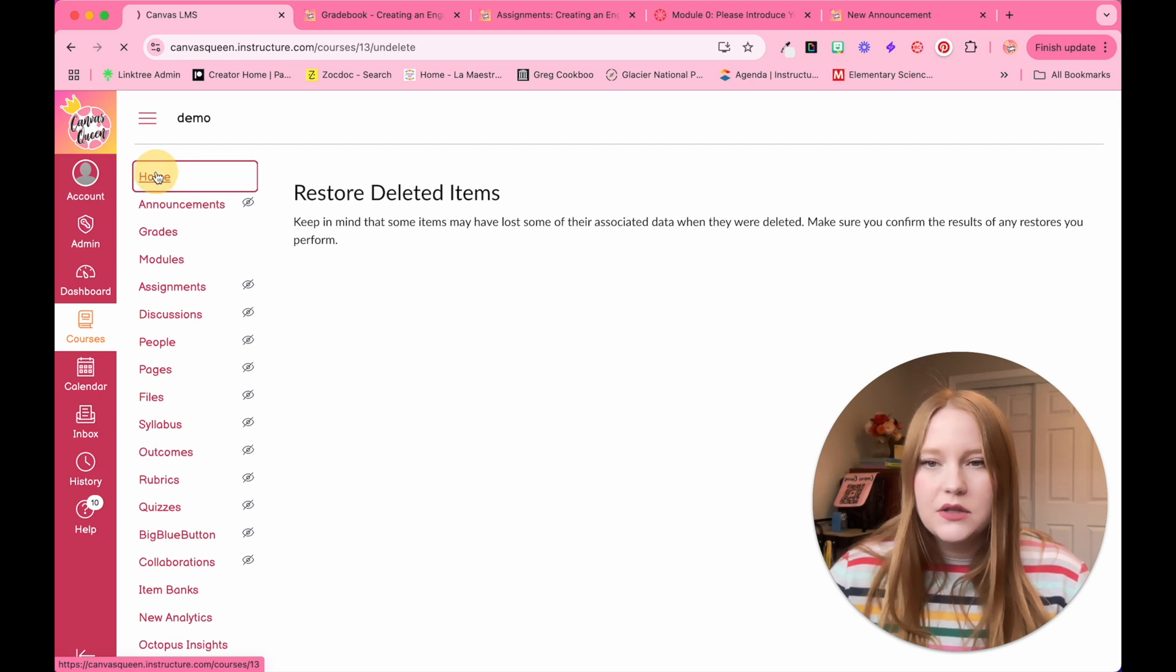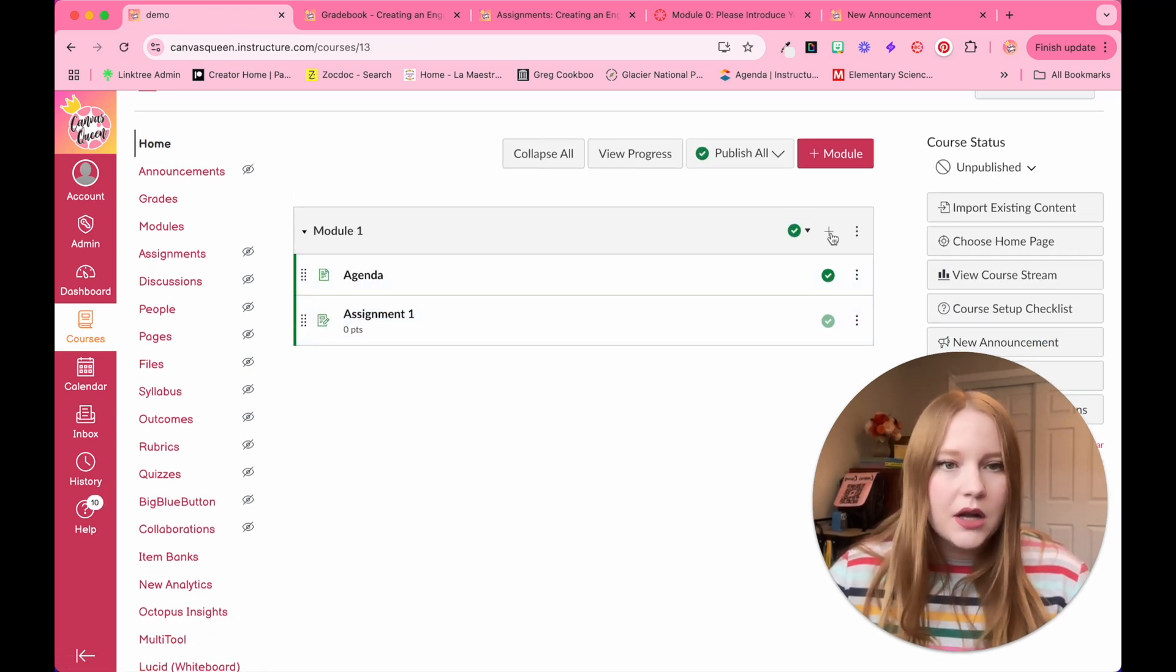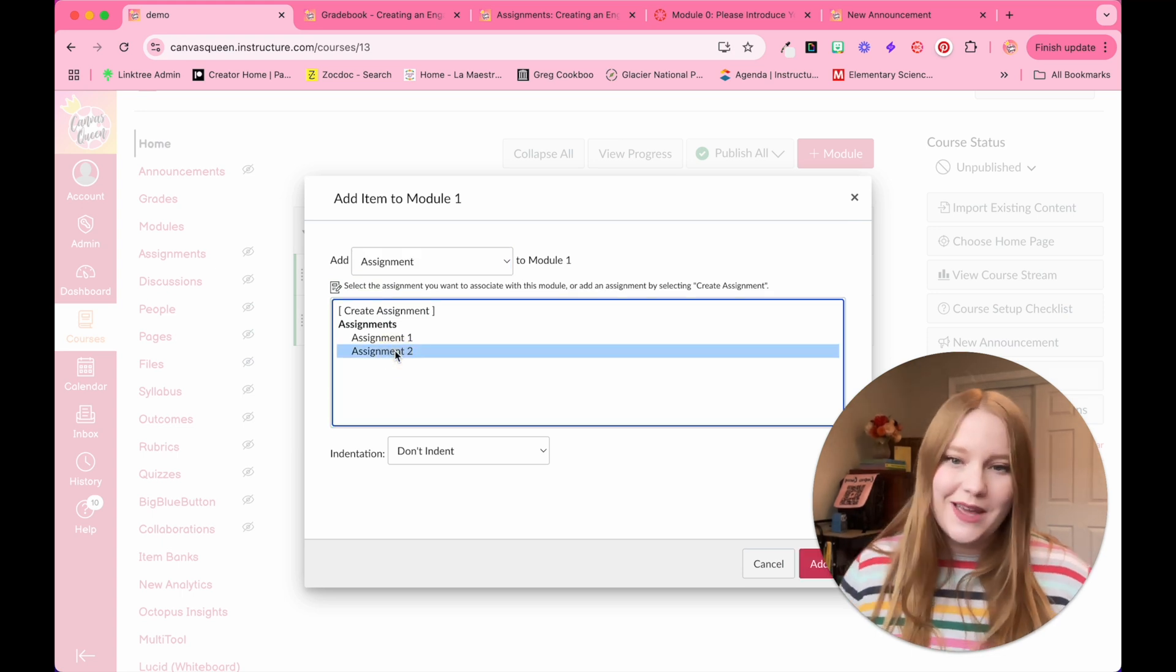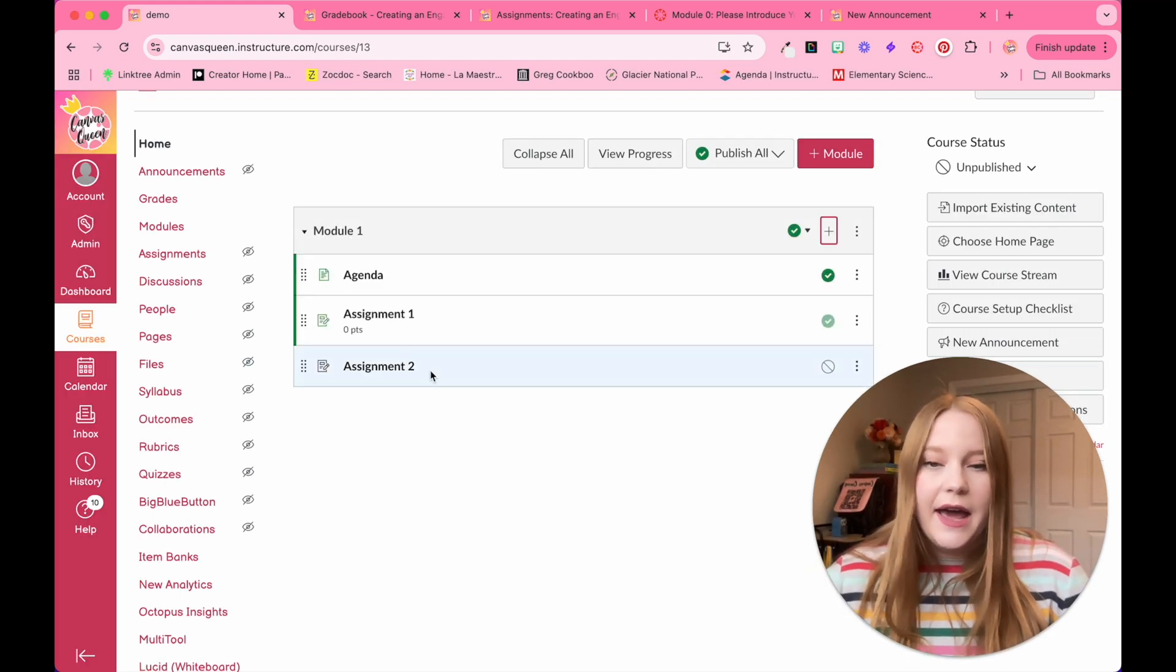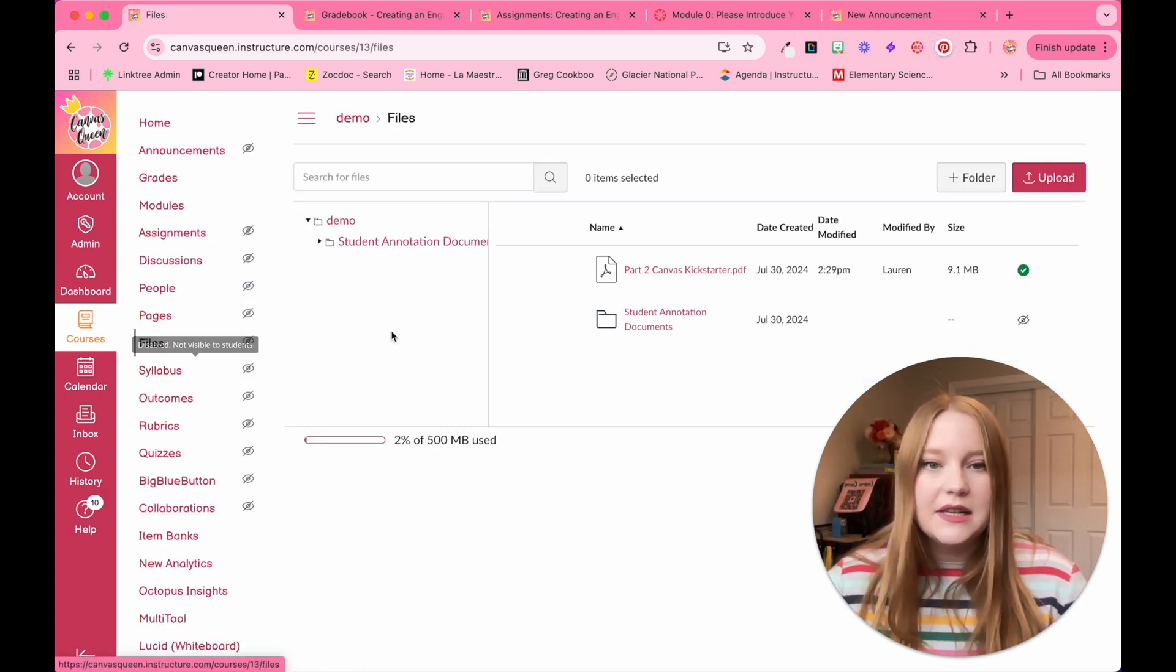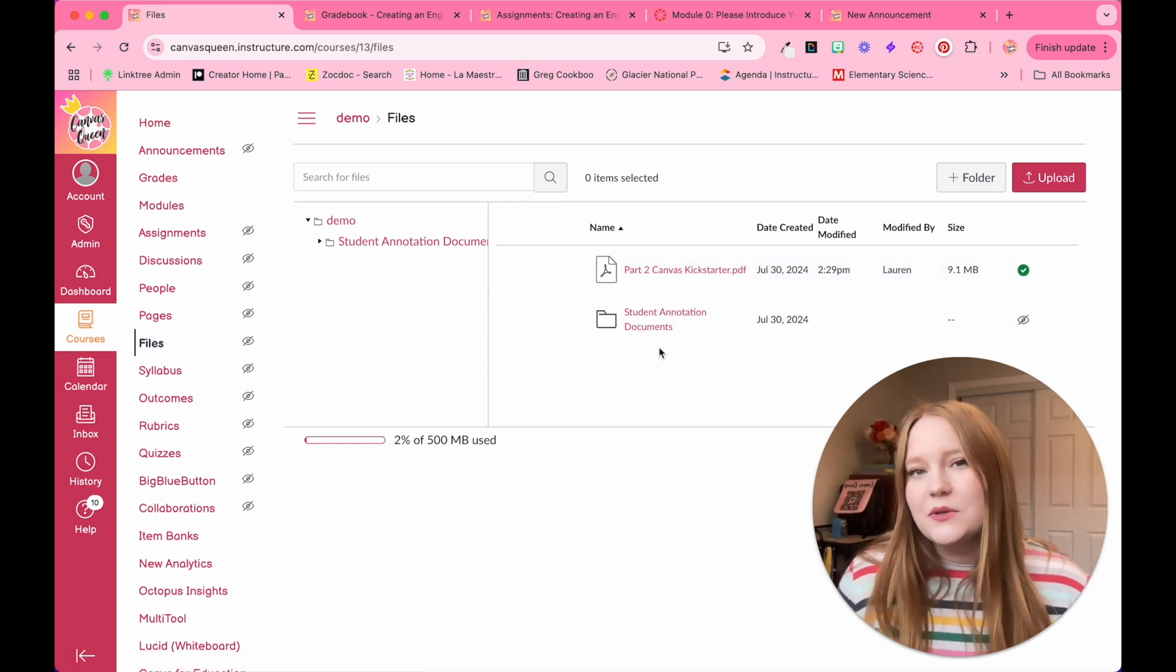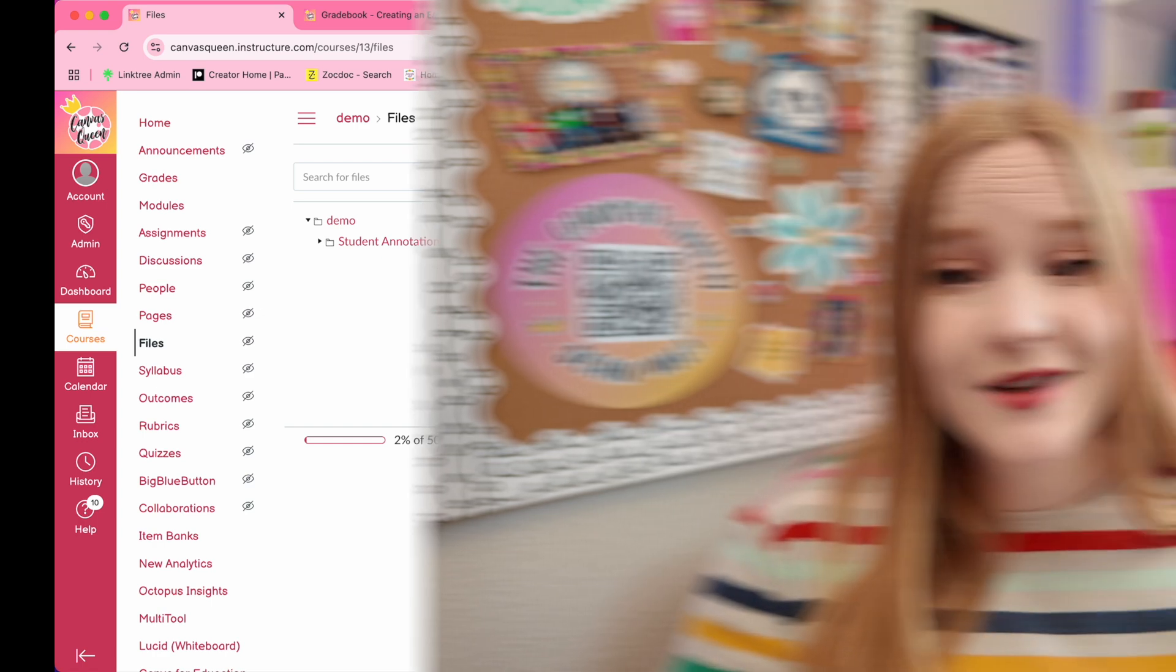When I go back to my home page here, I don't have assignment two in this module, but if I go to assignments now, assignment two is there. Those files that I accidentally deleted are now back in my Canvas course files. So just because you delete something does not mean it is gone forever. This is so helpful because it saves you from having to recreate something you accidentally deleted.